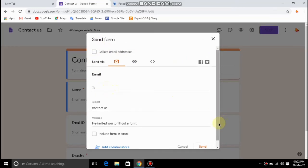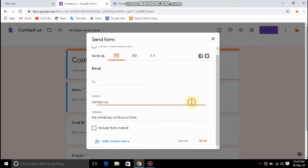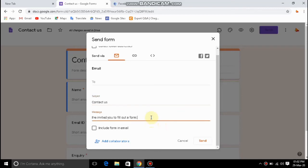For the send option and share, first enter the email address. We have an email option with an additional message. We can include the form in the email. We will submit the form in email — that's the option.